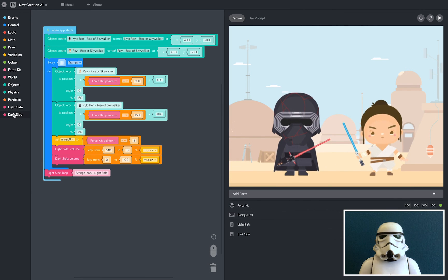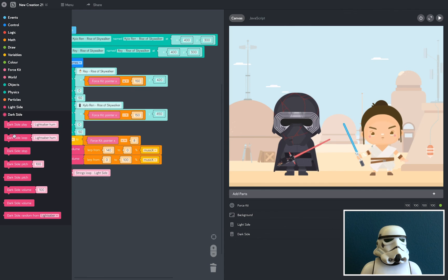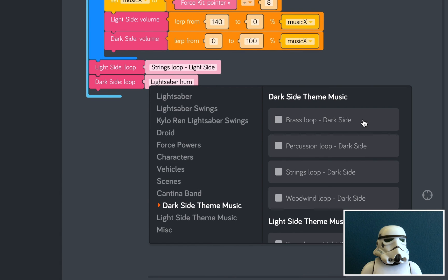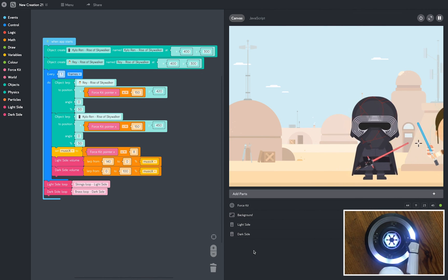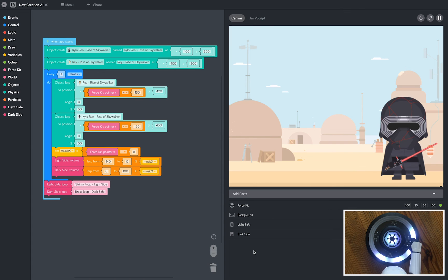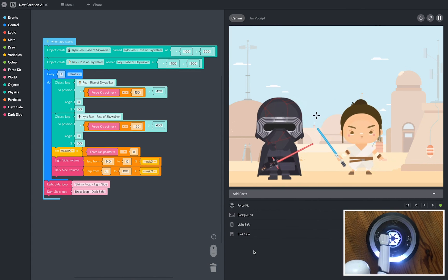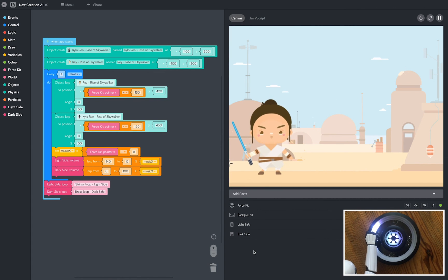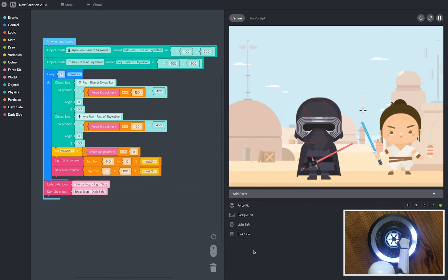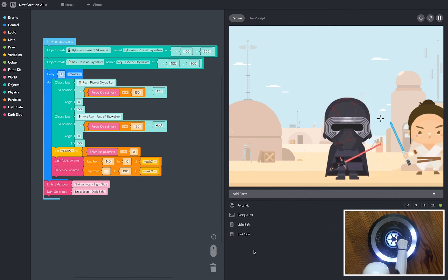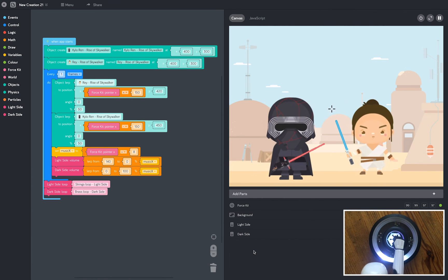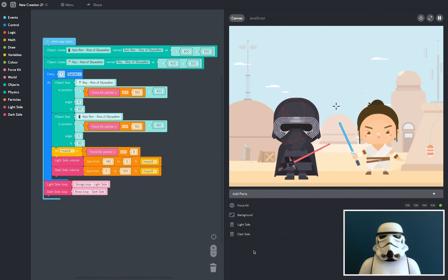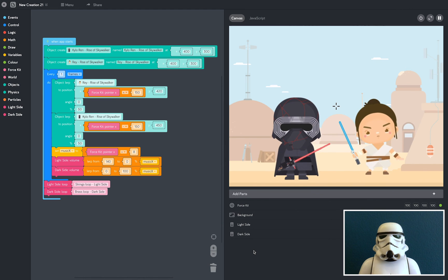But the dark side needs to fight back. So I'm going to add a dark side loop and I'm going to pick the brass. Now as I move my hand right the dark side music gets louder and Kylo Ren pushes Rey off the screen. But if I move my hand left the light side music gets louder again. And if I take my hand away both music are playing at equal volume and both characters sit in the centre of the screen.